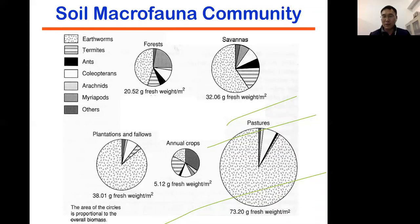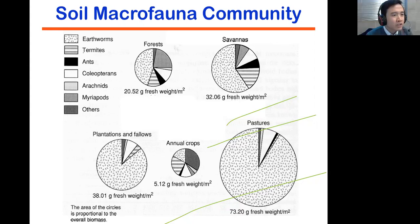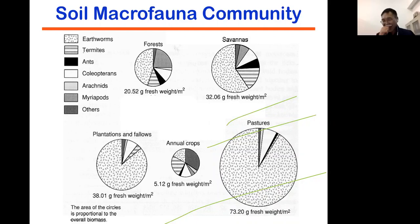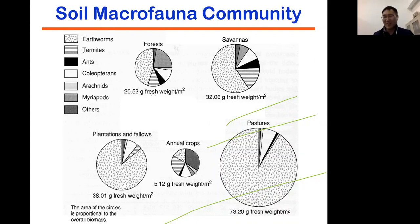A second question: could bringing giant earthworms to China be a risk for invasive species? I don't want to bring them to China — the idea would be to use them in Australia, for example, where they already exist. The giant earthworms probably could not survive in Chinese soil conditions anyway. Thank you.